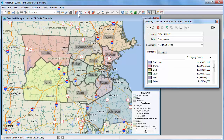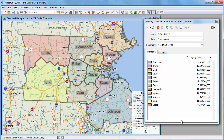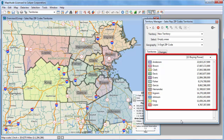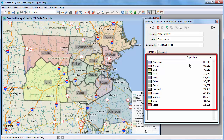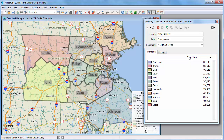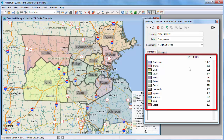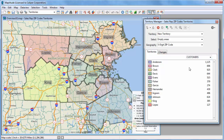Maptitude creates a territory layer based on the table and displays the territories on the map. In the Territory Manager, you can see the data that I chose to track for the territories. Here is the total disposable income of people living in each territory, the population living in each territory, and the number of customers. I can now use the tools in the Territory Manager to modify and balance the territories. For more information on that, please see the separate video on working with the Territory Manager.